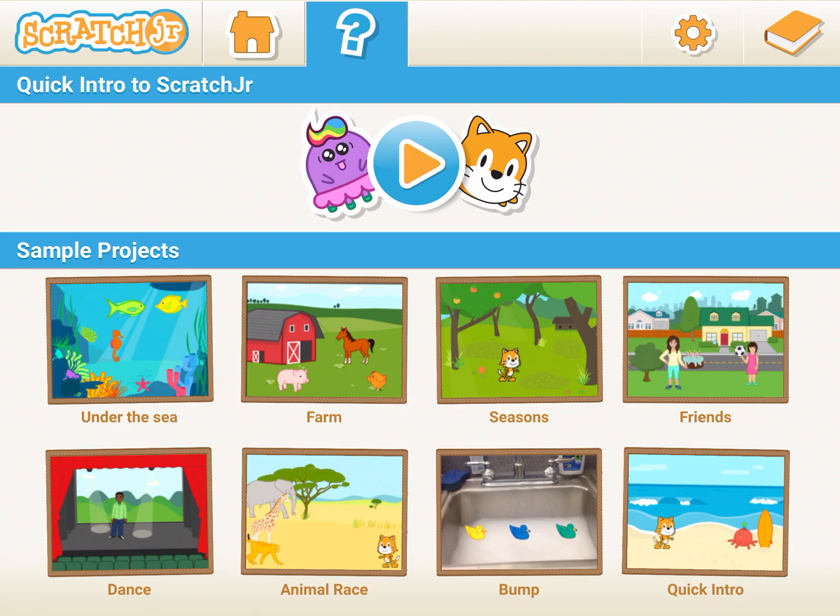Hello everyone, welcome to session 8. Before I start, I request you to click on the notifications icon and the subscribe icon so that you get the notifications of any new activity I work on. Today we are going to learn about scenes.